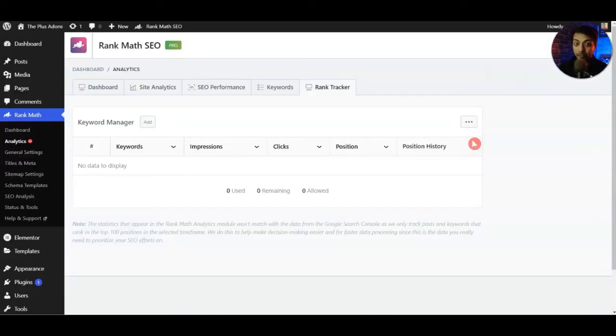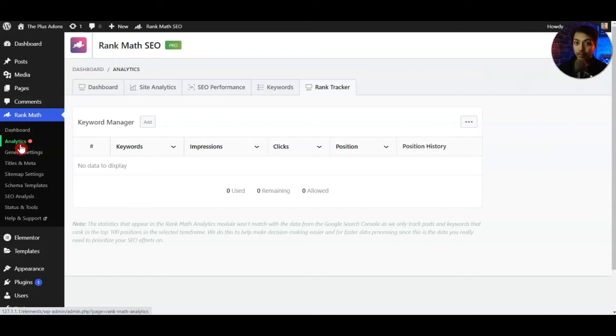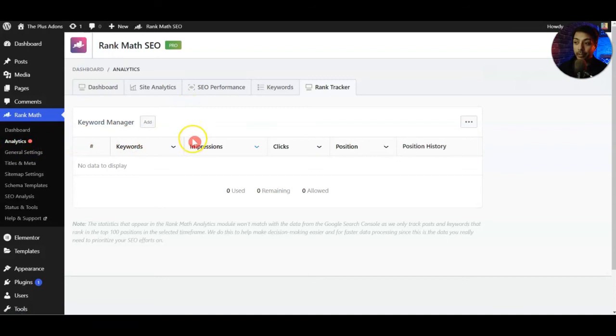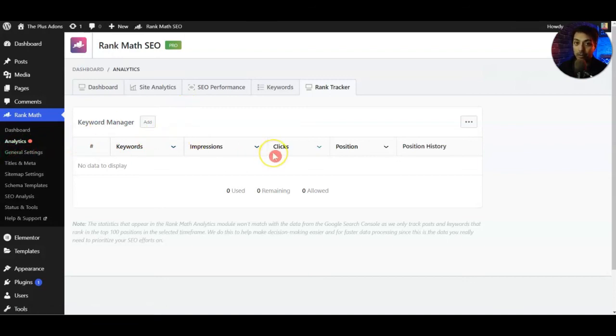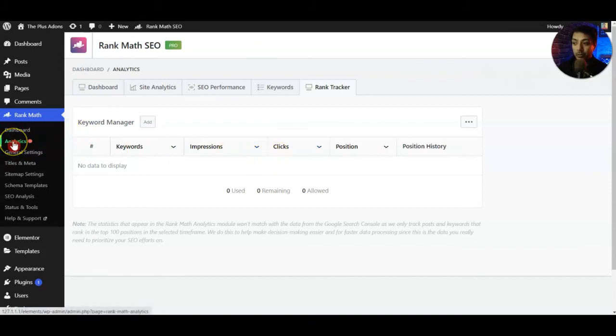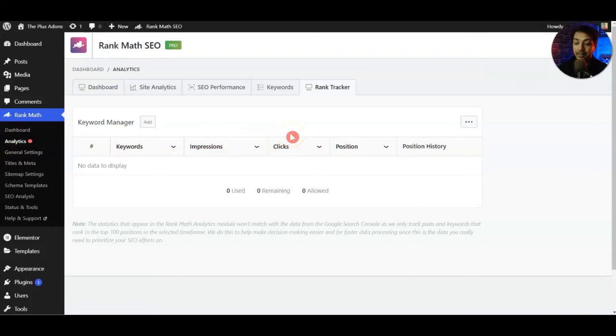In order to use this Rank Tracker you need to link your website with your Rank Math account as well as link your website to your Google Search Console. That is pretty straightforward. As soon as you go to Analytics you will find a Connect button and then just need to follow the steps and you will be able to connect both within a few seconds.